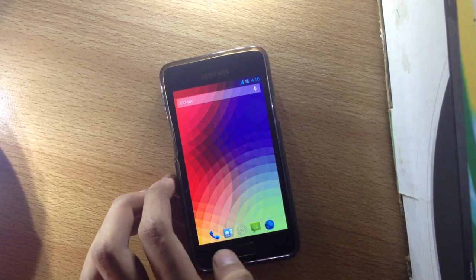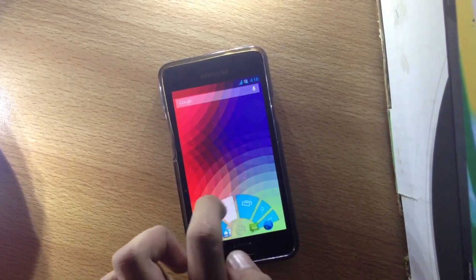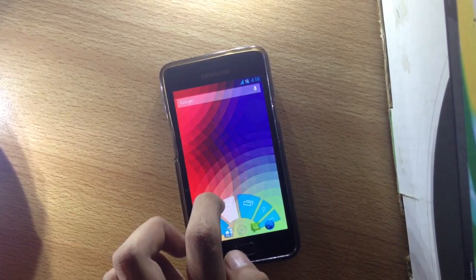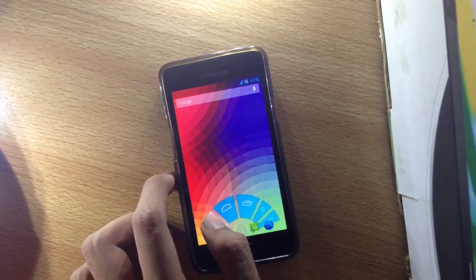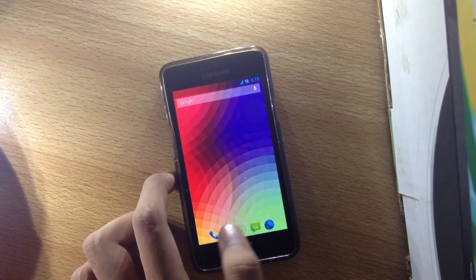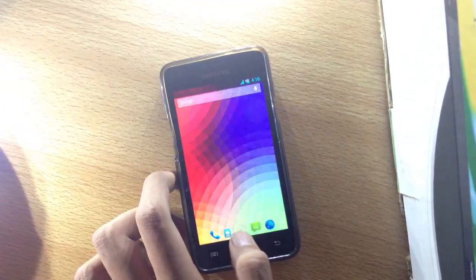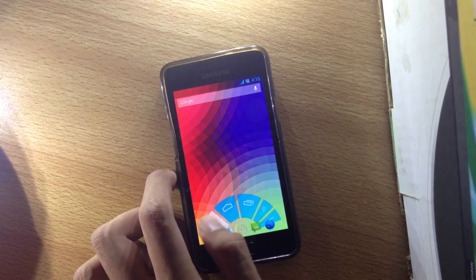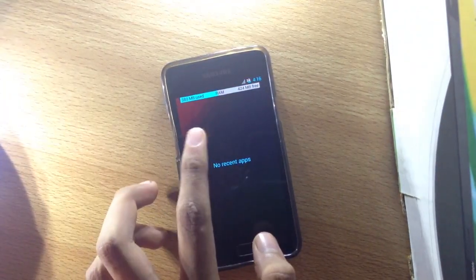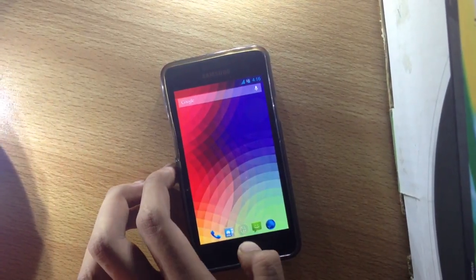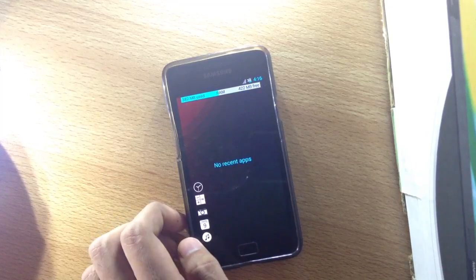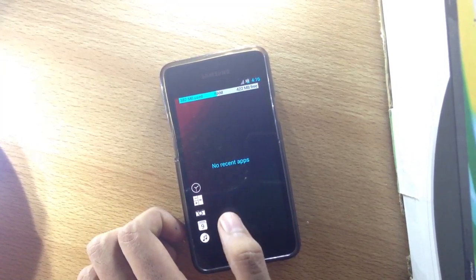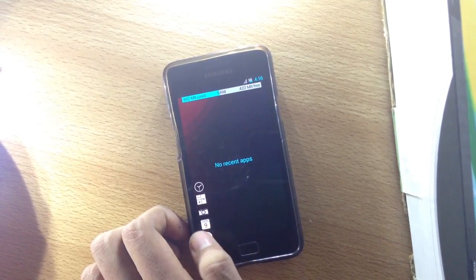This ROM also has Pi controls. It lags when going to the recent apps menu. As you can see, it takes some time to go into the recent apps menu, which is kind of annoying. We also have quick toggles which are quite convenient - camera, calendar, music, calculator, and clock.